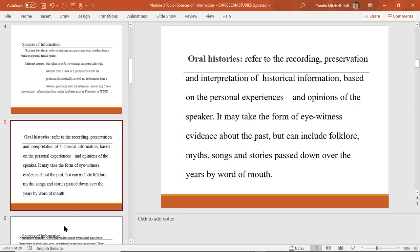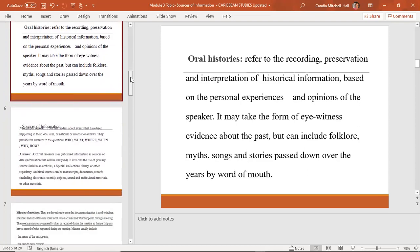Next is oral histories. An oral history record refers to the recording, preservation, and interpretation of historical information based on personal experiences and opinions of the speaker. For example, if someone wants to research the Roman Catholic church in a community and needs specific information not available in the literature, they could interview a person who was around when the church was being built, or whose grandparents told them about the church.